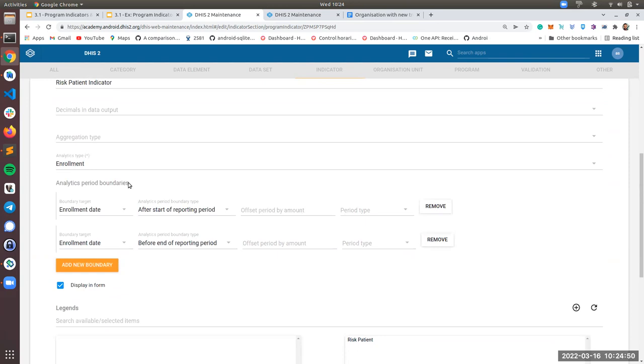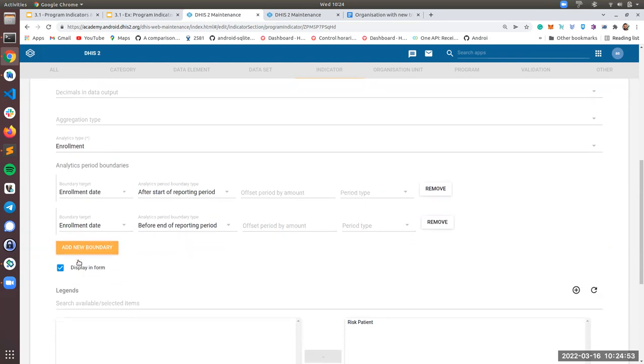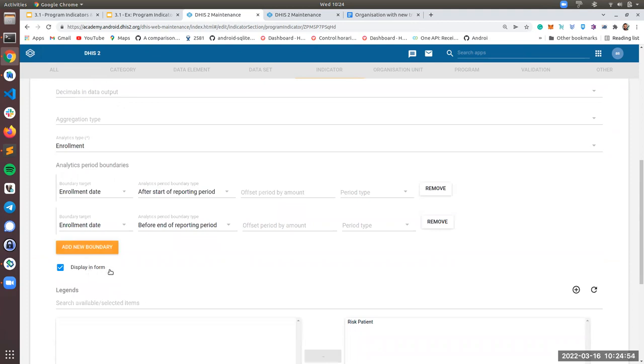Forget about analytics period boundaries. We don't support them. And right here, you need to click on display in form. This is the key. If you don't click here, you will not see the indicator in the Android app.